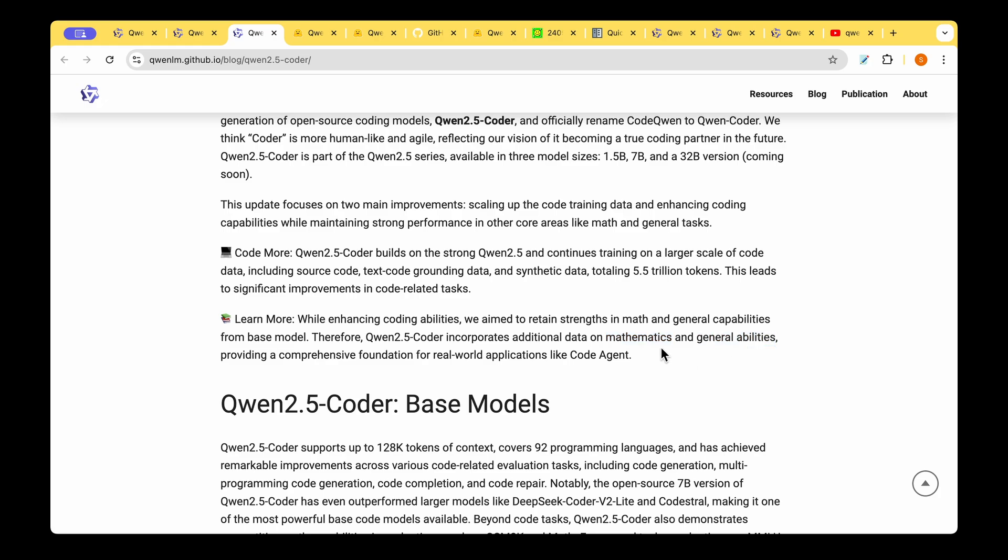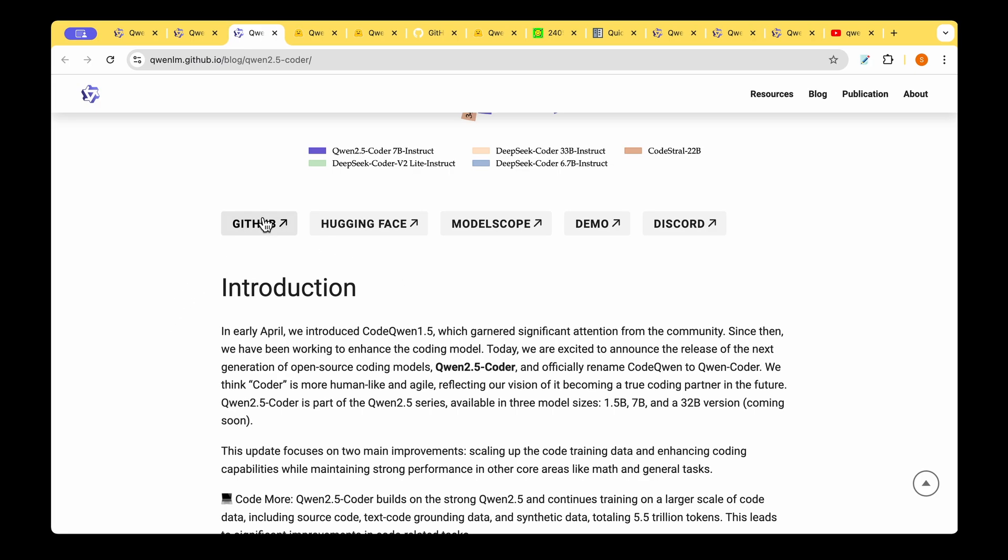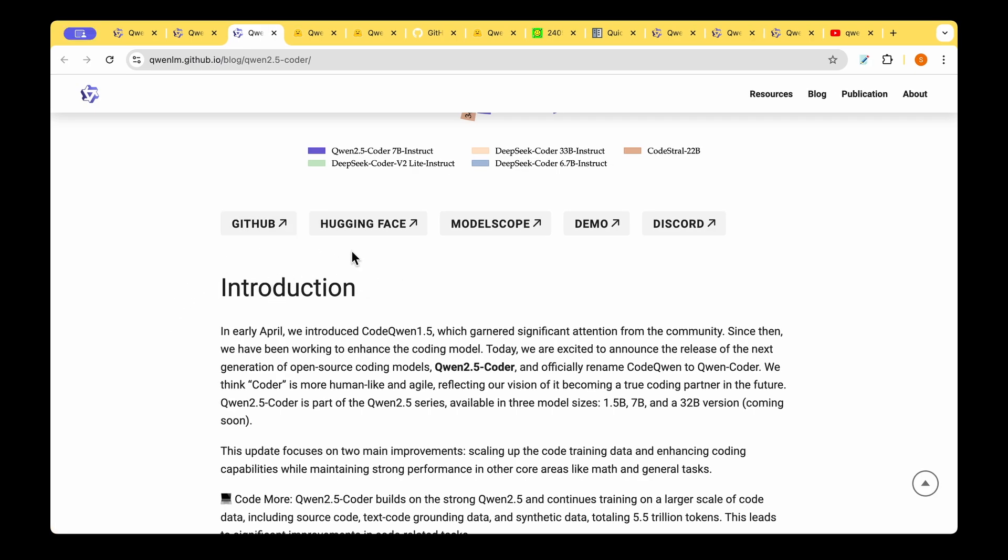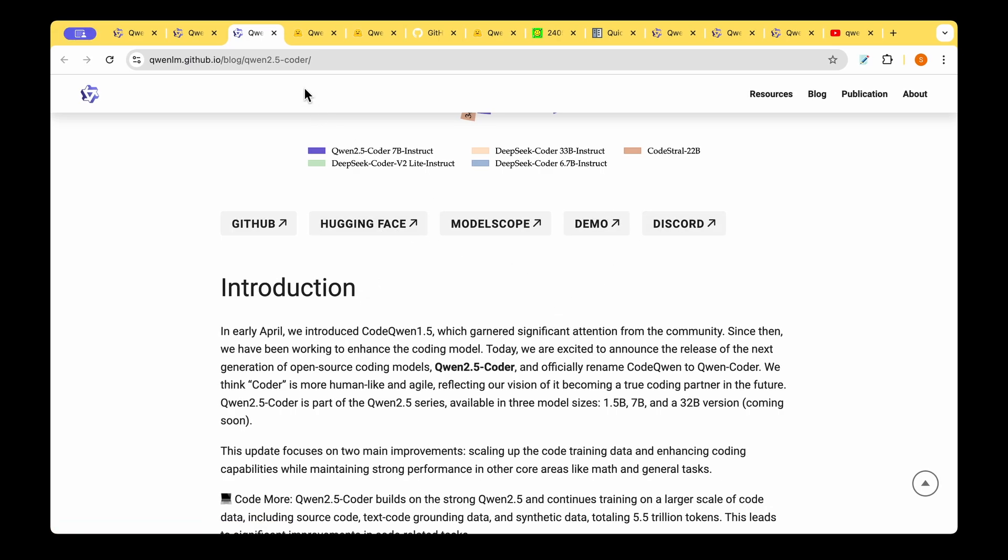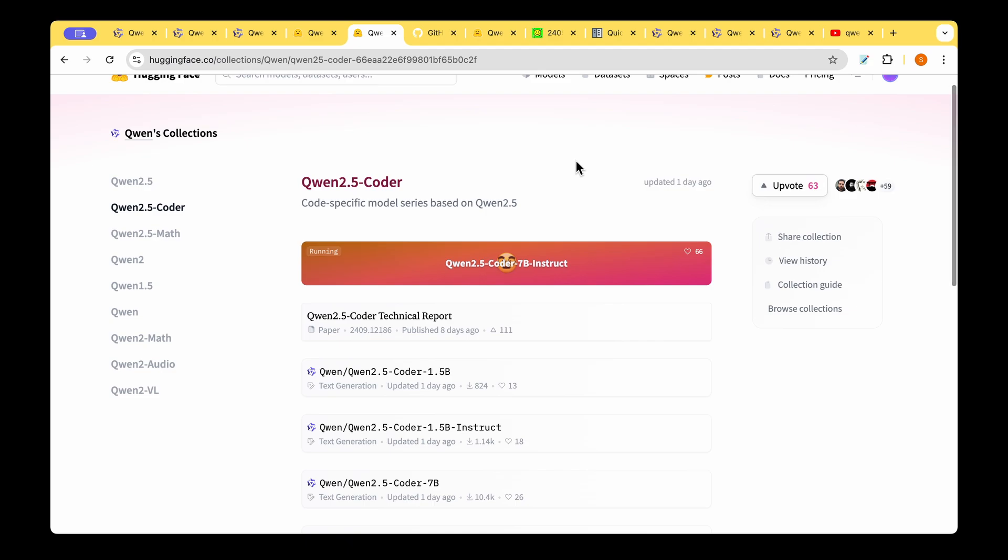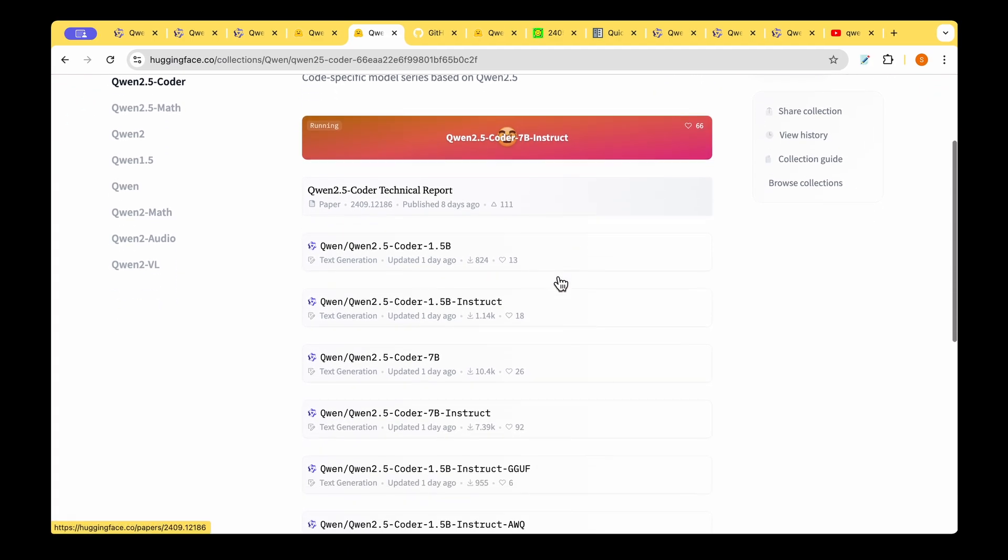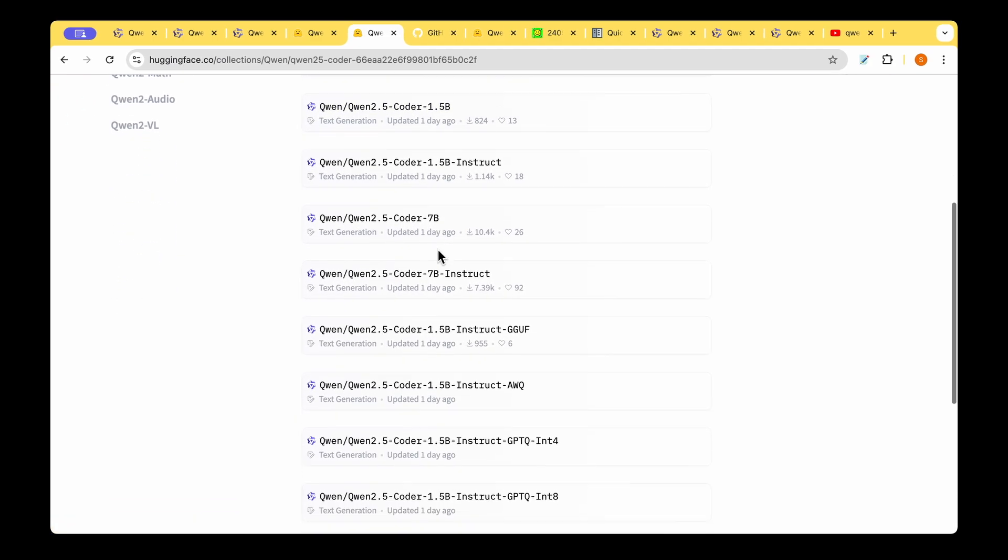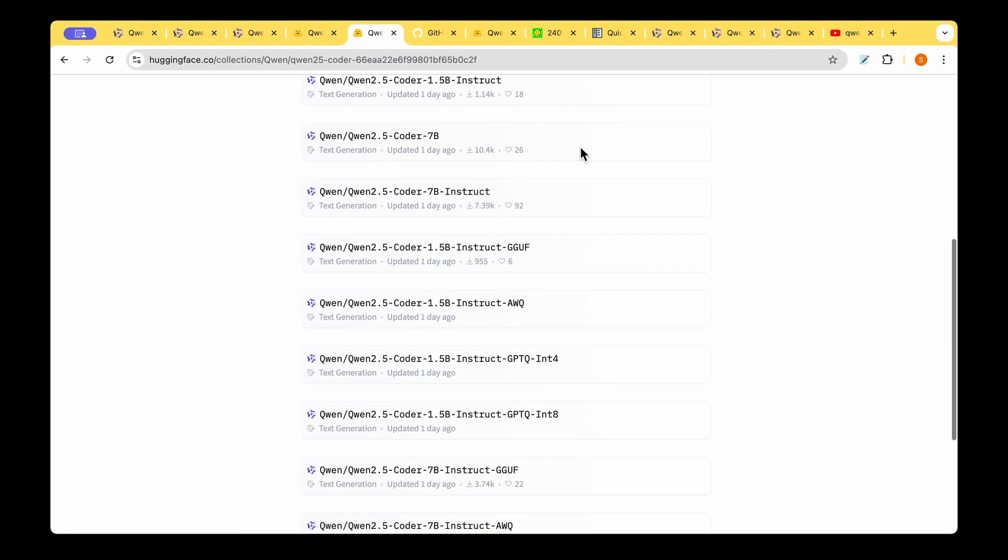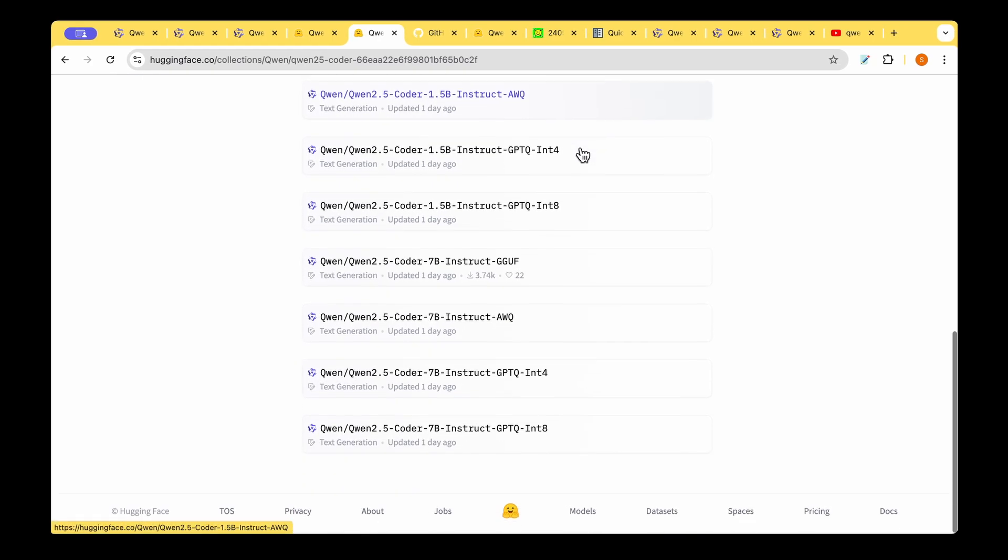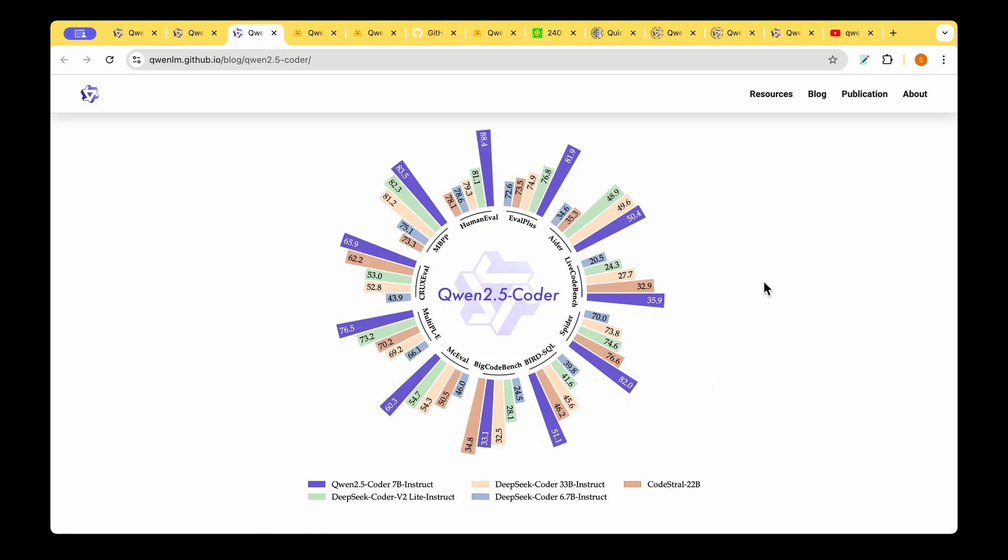Similar to other models, they've also given this GitHub link and the link to the different variations of the model that they're releasing, the demo page, and the Hugging Face model page where they've got all the different models listed, right from Coder 1.5 billion to the 7 billion instruction-tuned model and even the int8 quantized model.